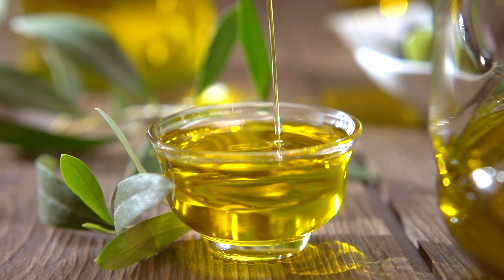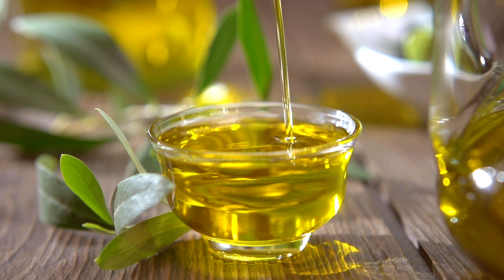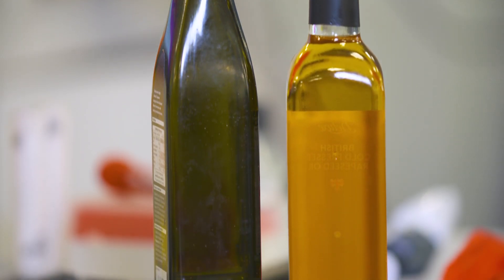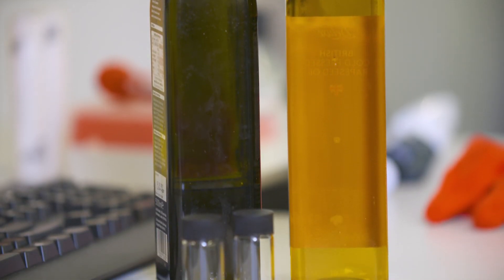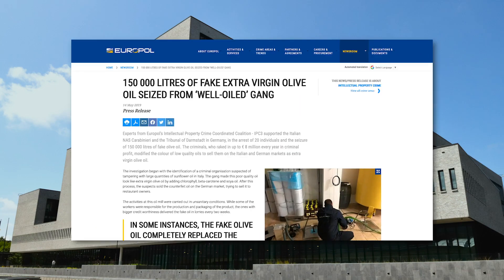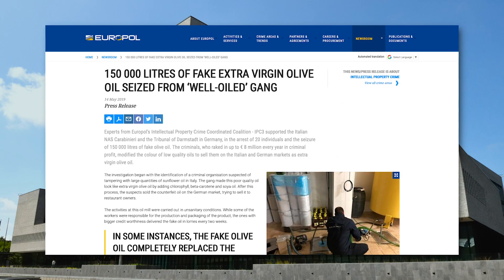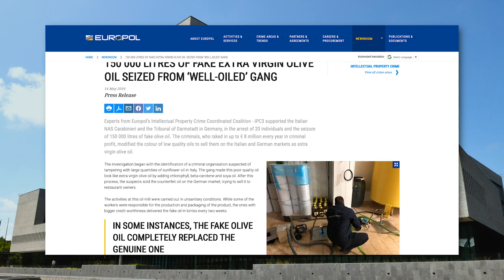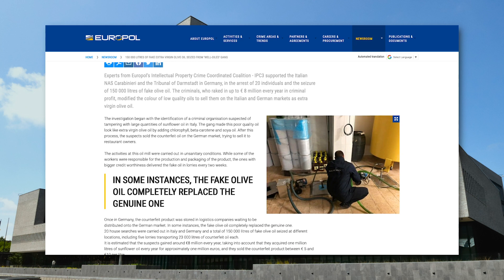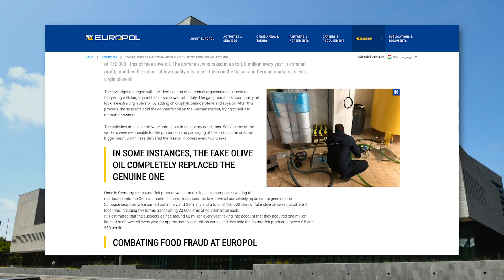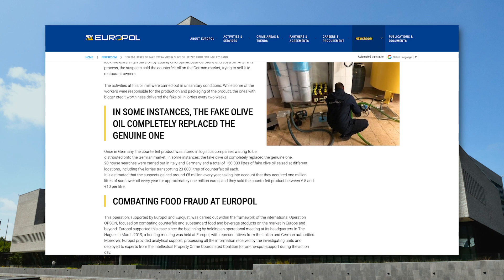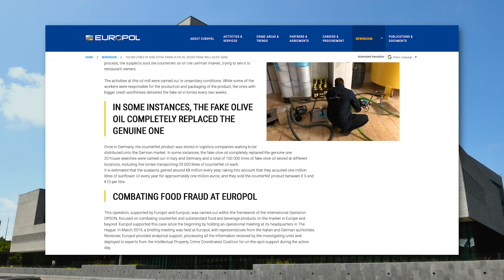Olive oil is considered one of the most frequently reported fraudulent commodities. In 2019, a Europol coordinated operation resulted in the seizure of 150,000 litres of low quality oils that had been adulterated with colourants to make them appear like extra virgin olive oils, leading to 20 arrests.